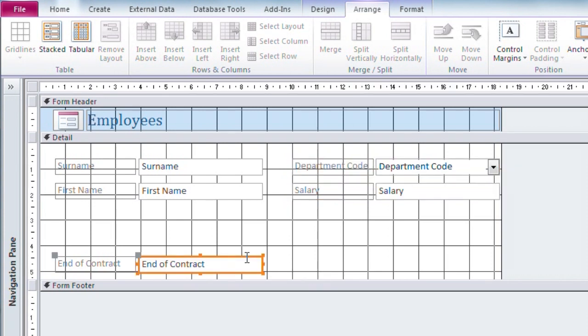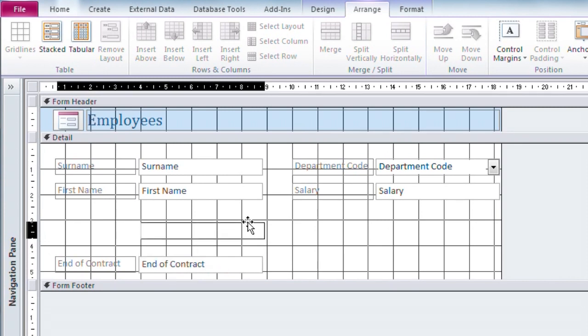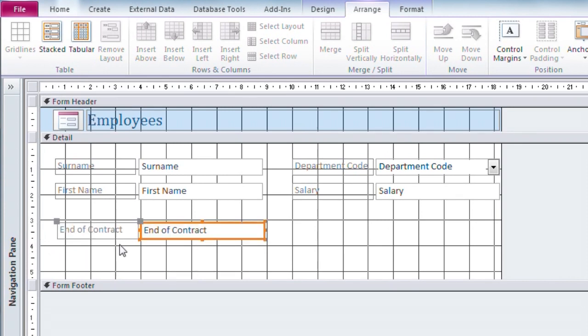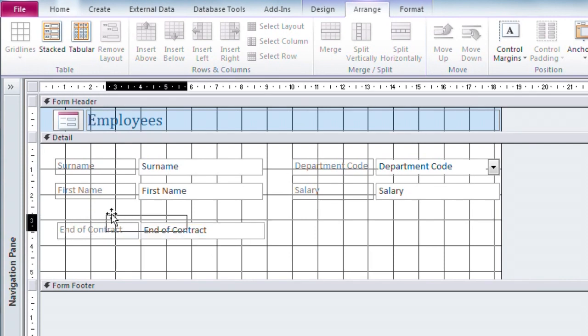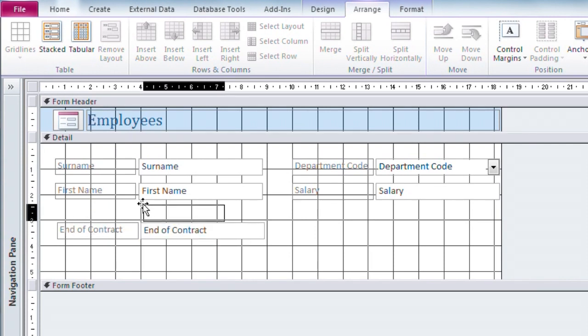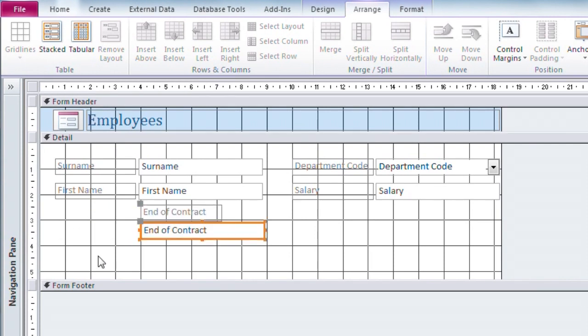If I drag this one up slightly and if I want the label for that text box to sit above it rather than to its left, I use the slightly larger black square in the top left hand corner. Click and hold and I can drag that independently of the text box itself.